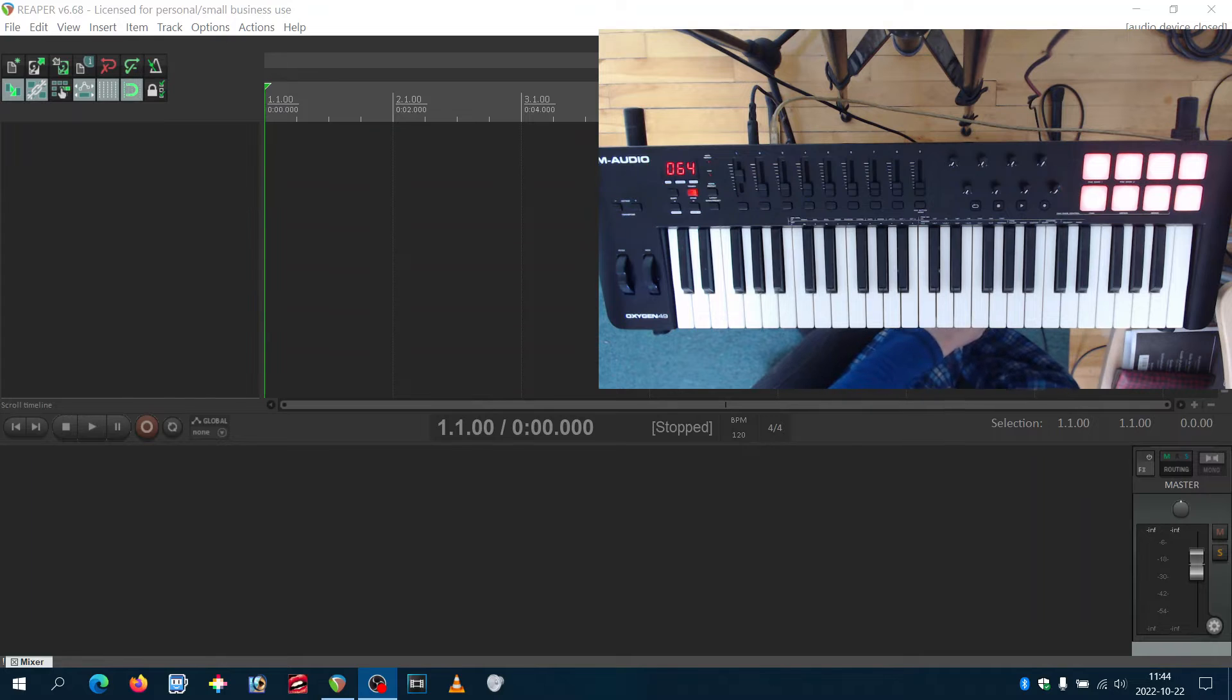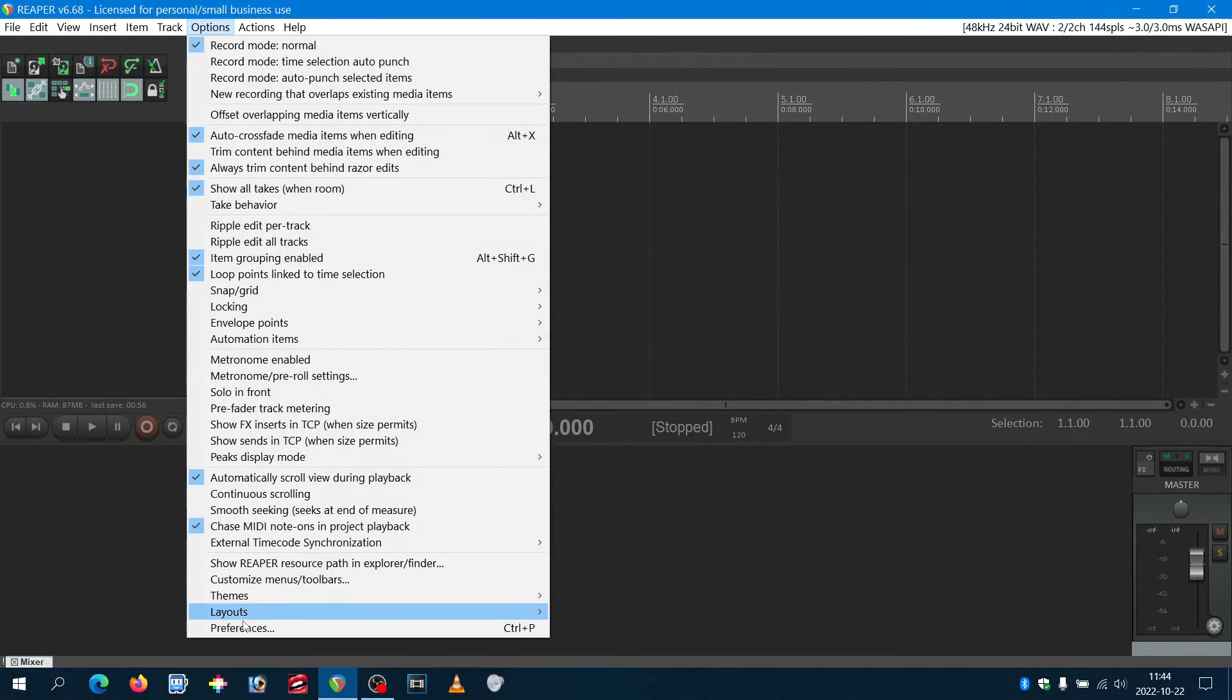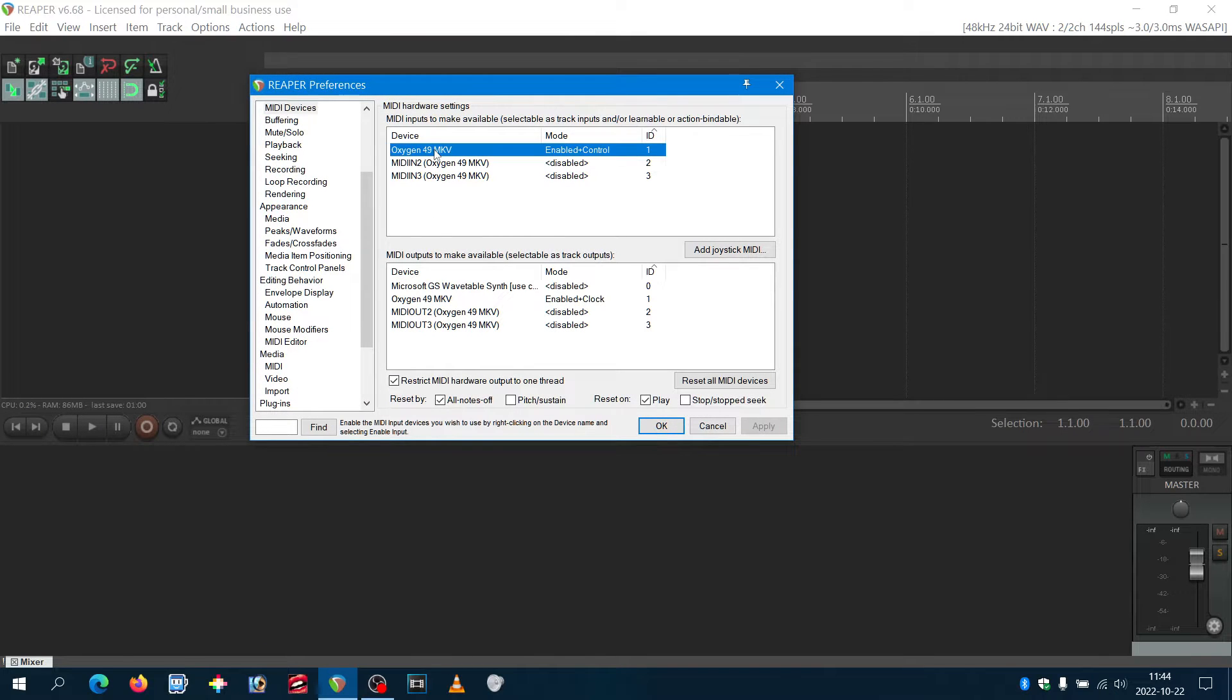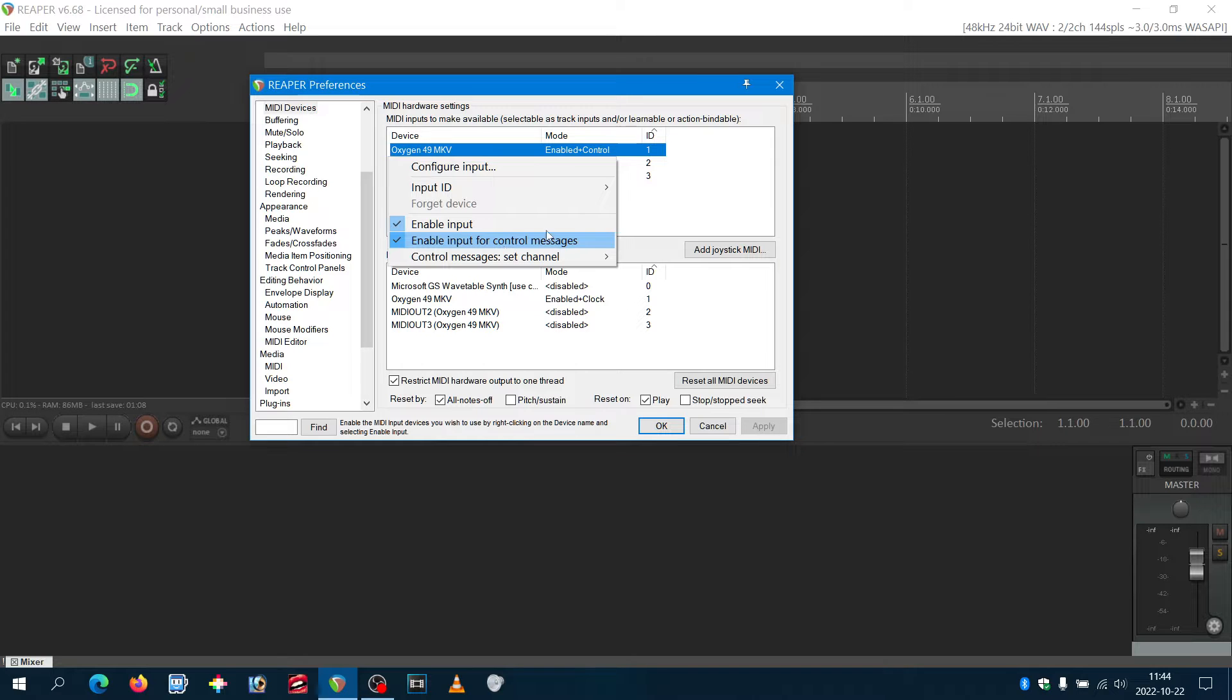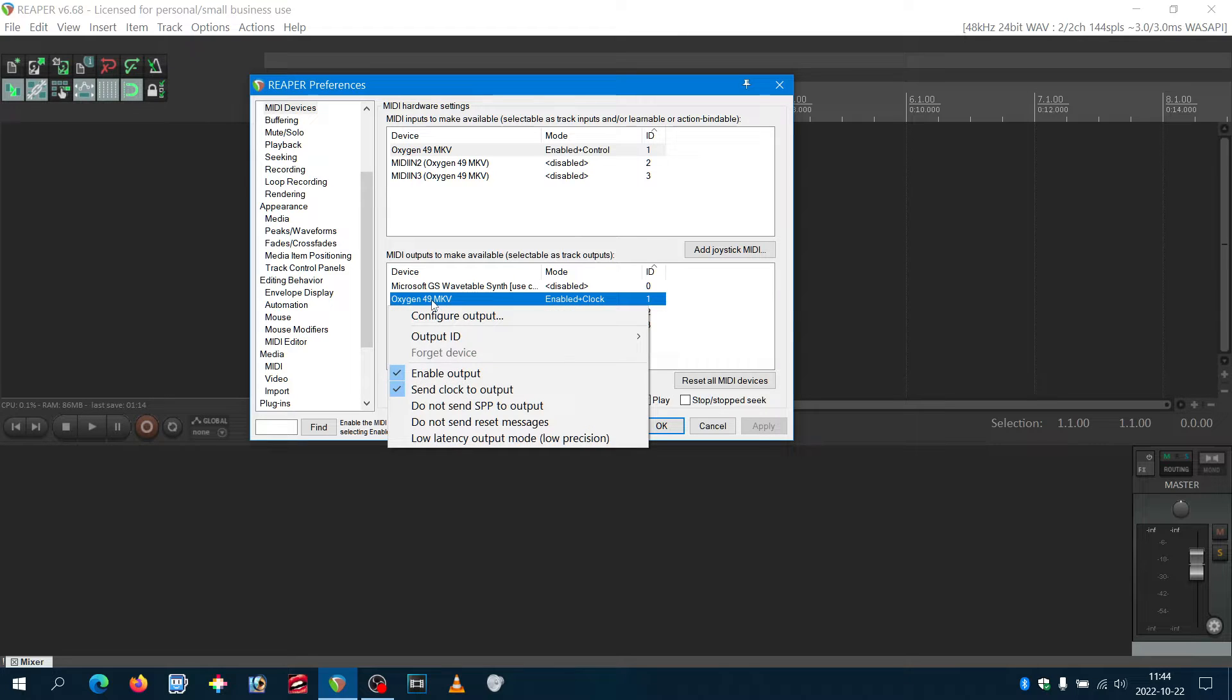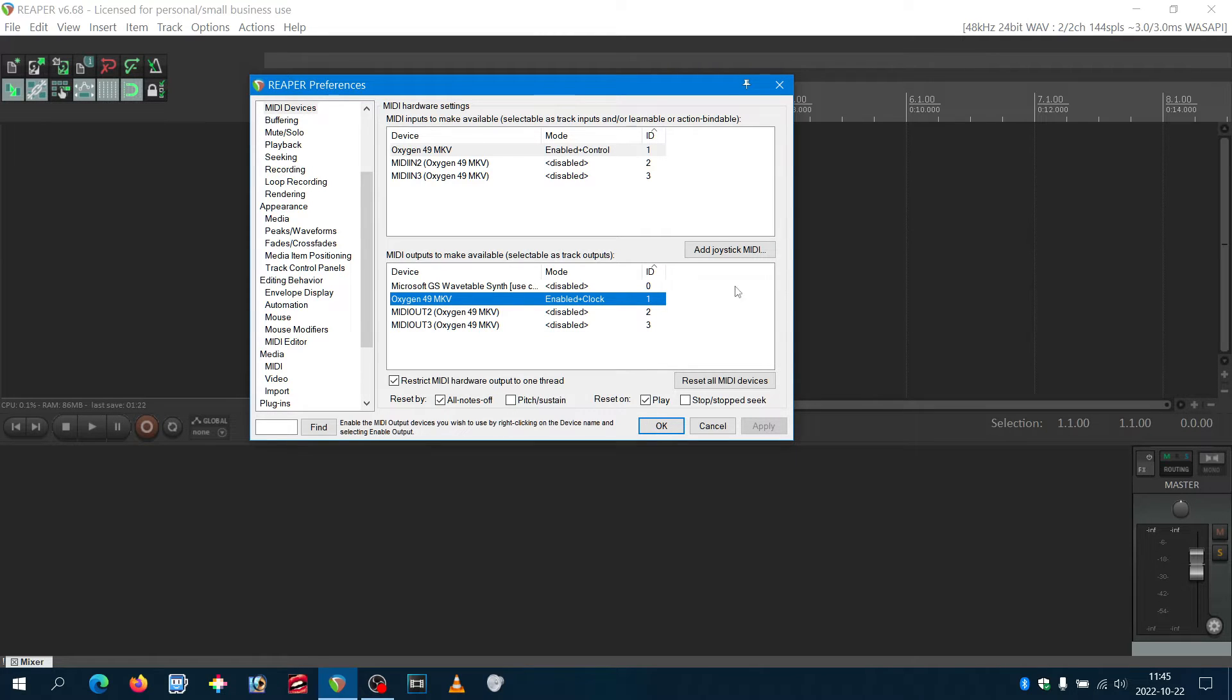All you have to do is go to Options, Preferences, and for the MIDI device, you select Oxygen 49 MK5. Enable input and enable input for control messages. Do the same thing for the Oxygen 49 MK5 and send clock to output. This is really important.